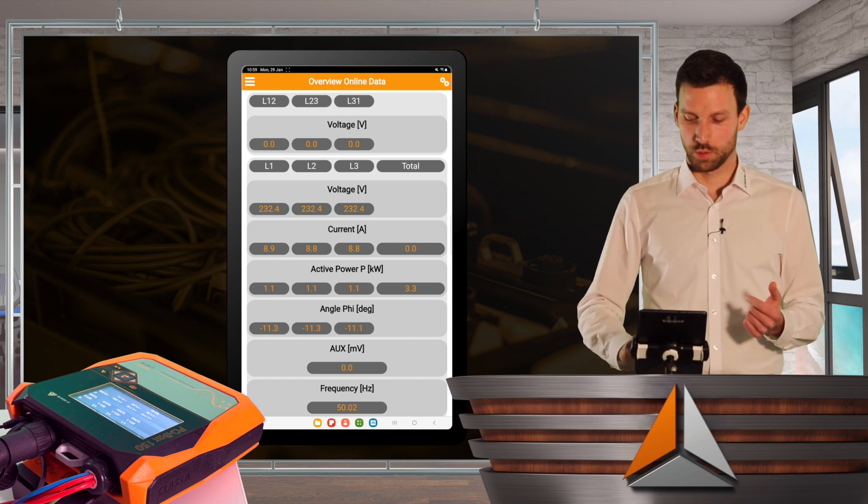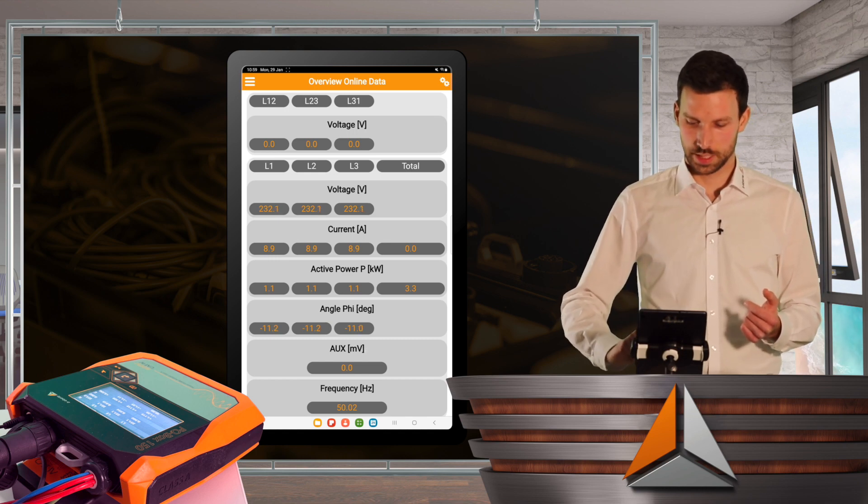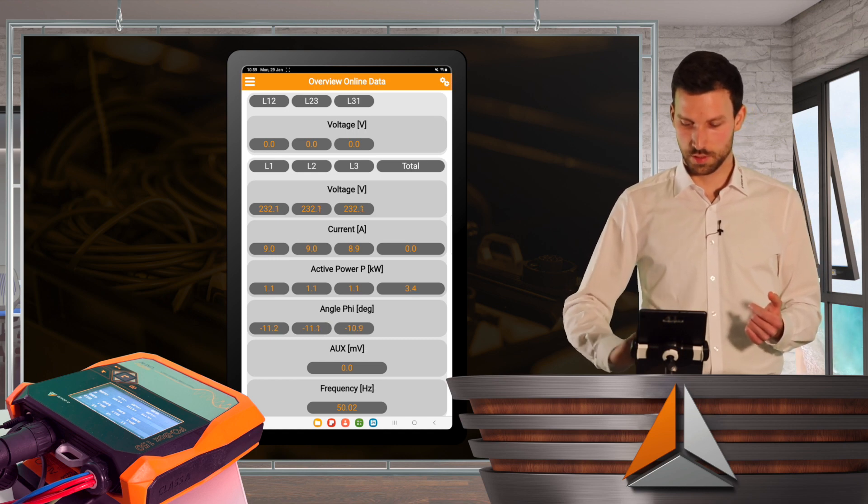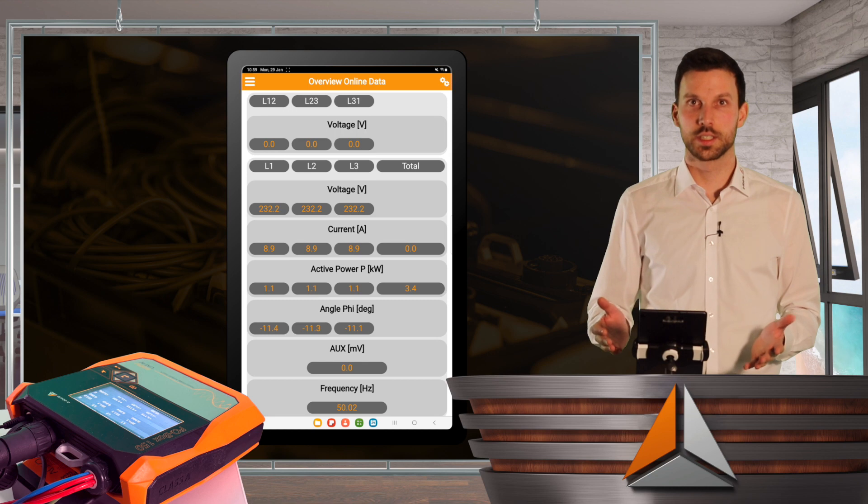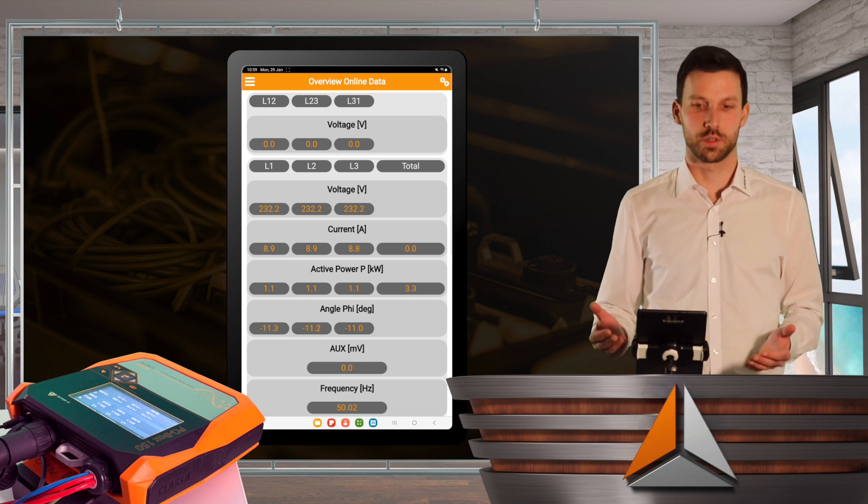And of course, the frequency with 50 Hz.